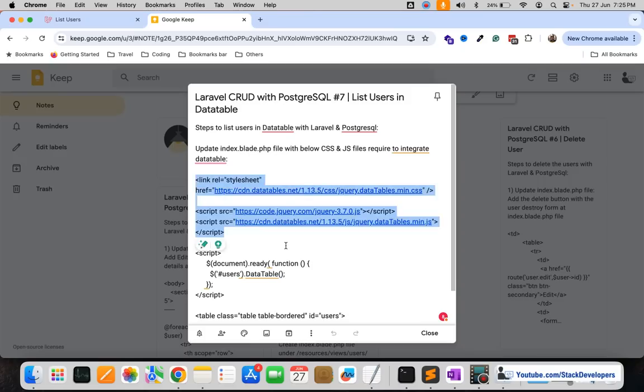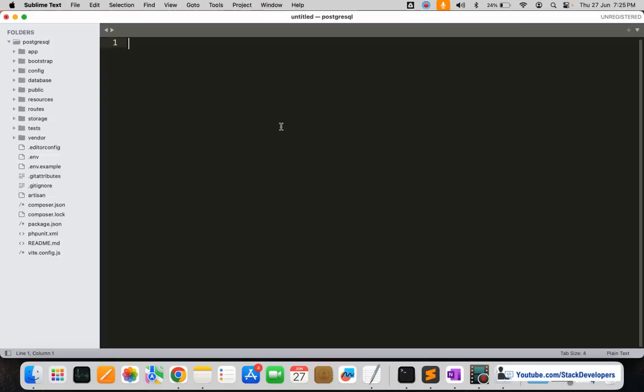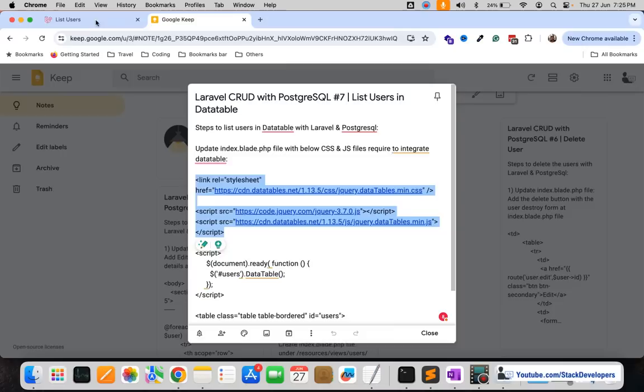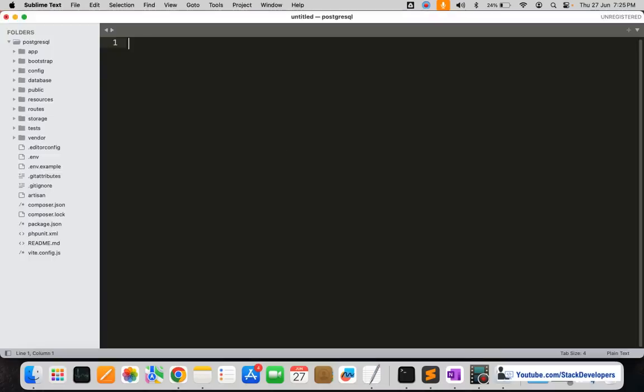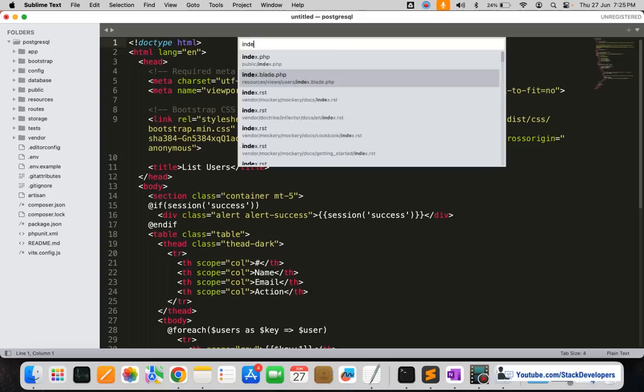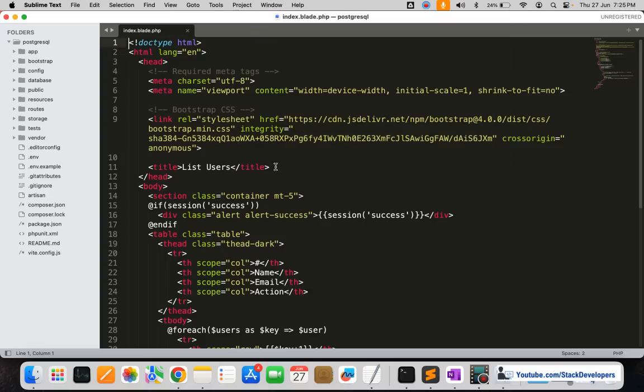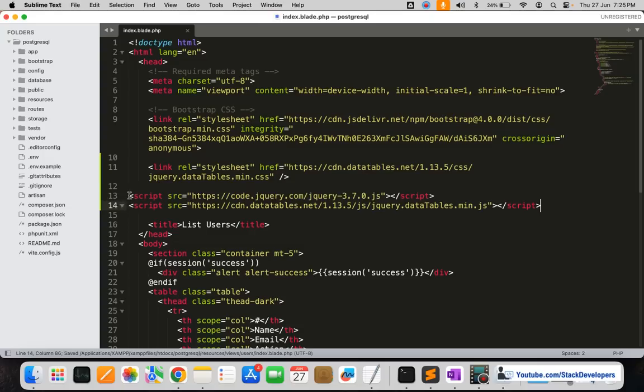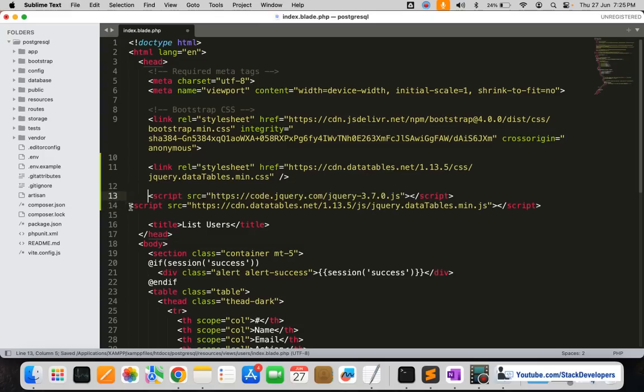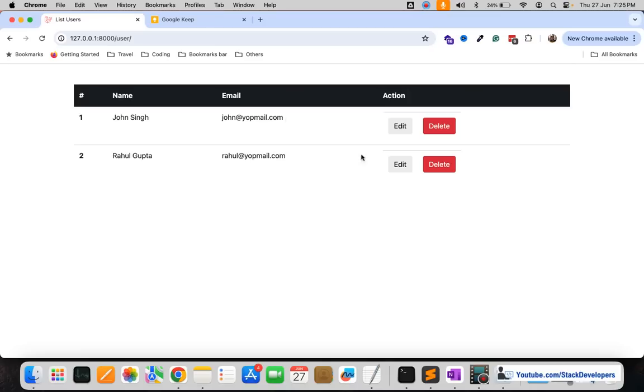We want the DataTable here in the index blade file, so I'm going to open the index blade file and we'll add the scripts here at the top. These are the scripts that we are going to add. After adding these scripts, we need to call the DataTable for this particular table.